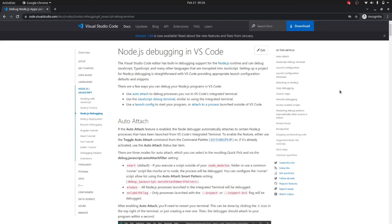In this video I want to go over how to debug WebdriverIO applications using the debugger in VS Code. This is very helpful — it can speed up writing your tests. It'll allow you to set breakpoints, step through your code, and view variables without having to do a bunch of console.log calls.